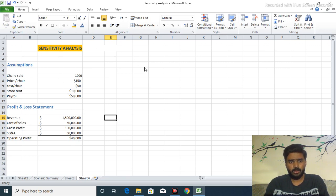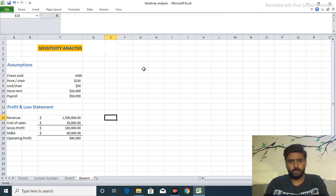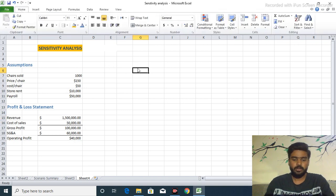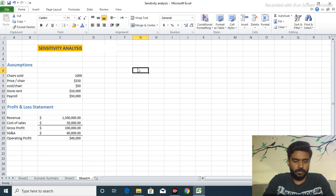Then we come to our main point, sensitivity analysis through data table. First of all, we take the prices.